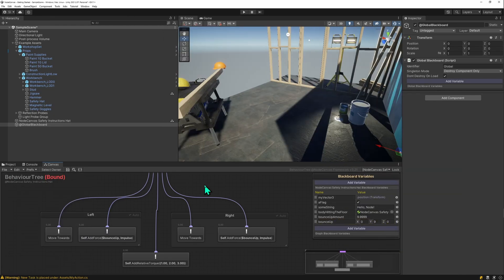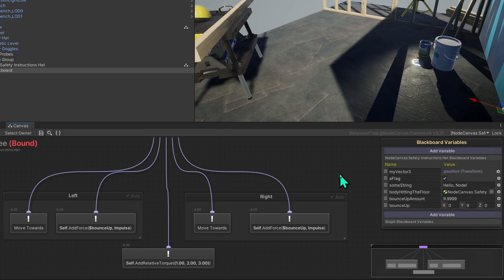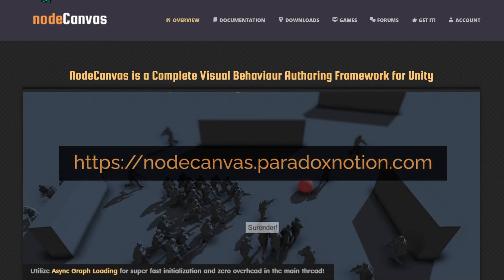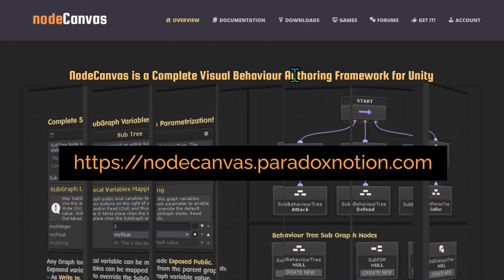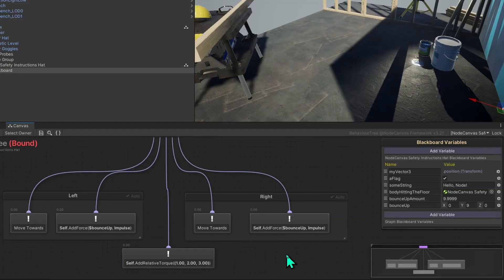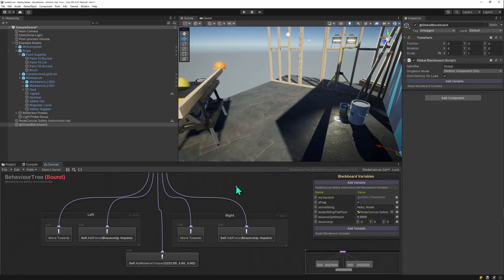So I think this about covers the basics of NodeCanvas. I hope you enjoyed this video. And if you have any questions, go to the NodeCanvas forum and post there. There's also a Discord channel. And if you like my videos, subscribe to my channel. Have fun and create something awesome. That would be my best advice. See you next time.